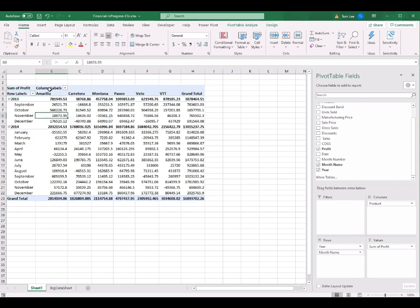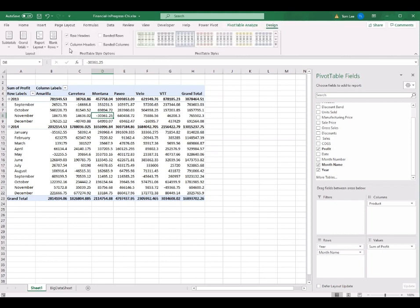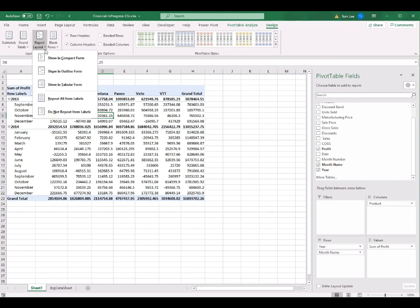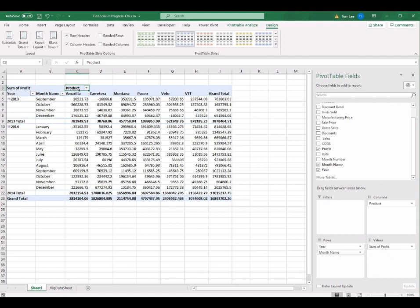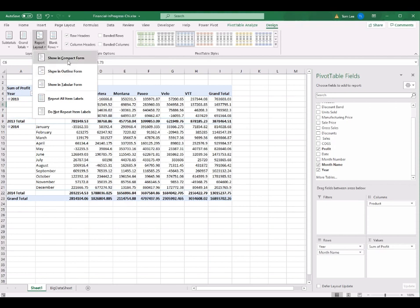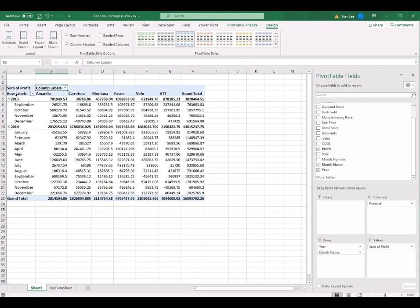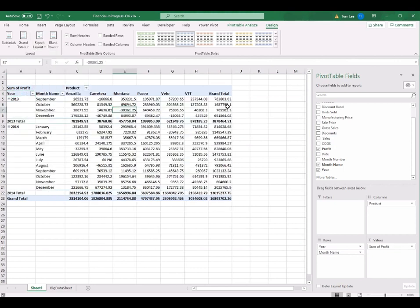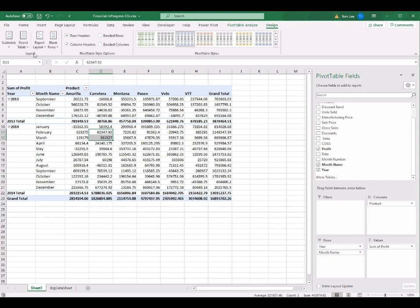我們可以 drag 任何一個 column 到下面這四個 pivot field 裡面。第一步，我們 drag profit 到 Values，然後 drag product 到 Column，就可以看到不同的 product 和它們的 profit。然後在 Rows 方面，我們 drag year，就看到 2013 和 2014 兩年。我再 drag month name 到 rows 的 year 下面，就可以看到每一個月份的資料。如果我想看得比較精準，我可以按 PivotTable Design，選擇 Report Layout，然後選 Show in Tabular Form。